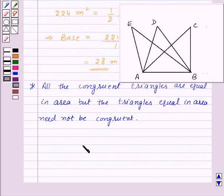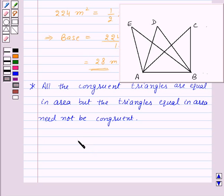In this session we have learnt about area of a parallelogram and area of a triangle. With this we finish the session. Hope you must have understood all the concepts.